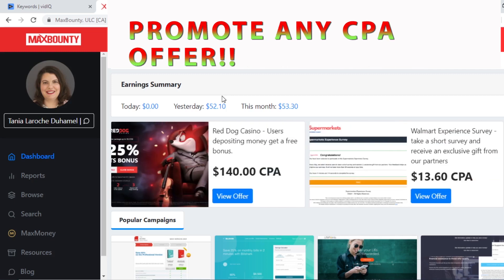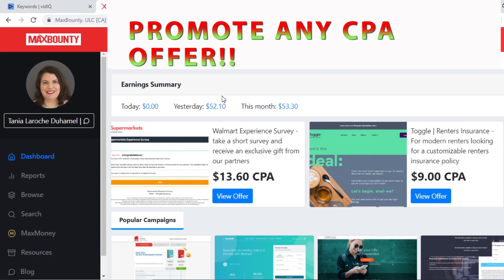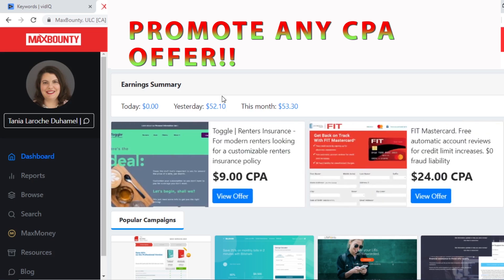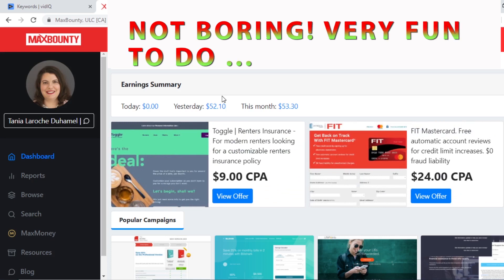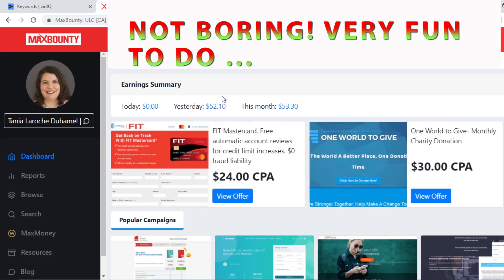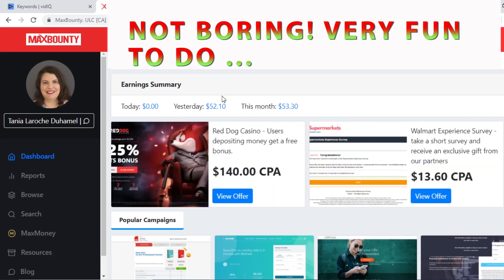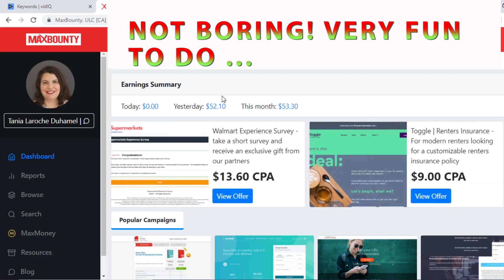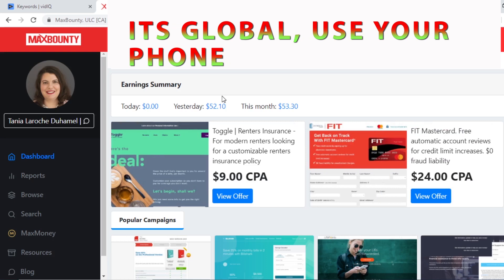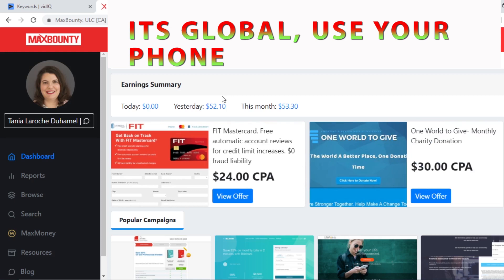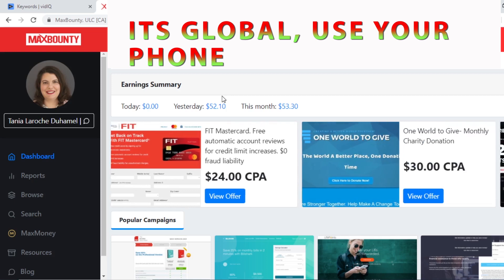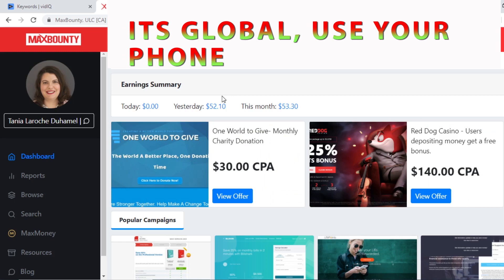This strategy will work with any CPA offer — even if you're not using MaxBounty, maybe you're using CPA Grip or CPA Lead, you don't have to worry. Another thing I love about this method is that it's fun. If you're someone like me who loves to chat online, meet new strangers, and make friends online, then this is what this strategy is about. You'll be connecting with new people and making friends online while making money. And most importantly, you can do this from any part of the world on any device that can access the internet — even on your phone on the bus or relaxing after work.